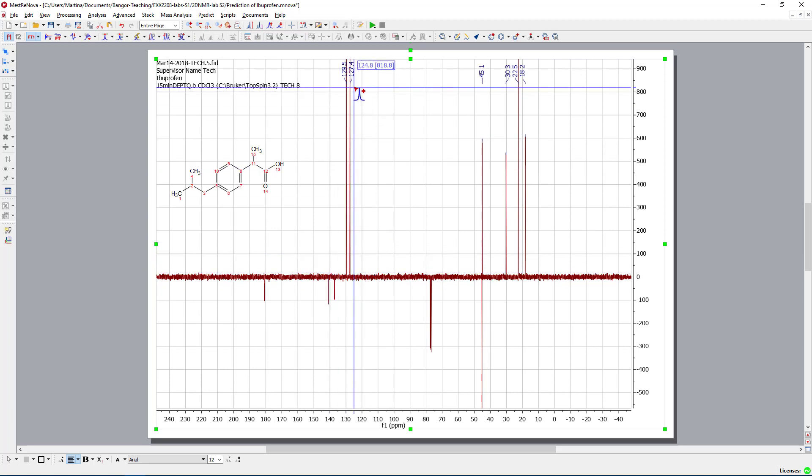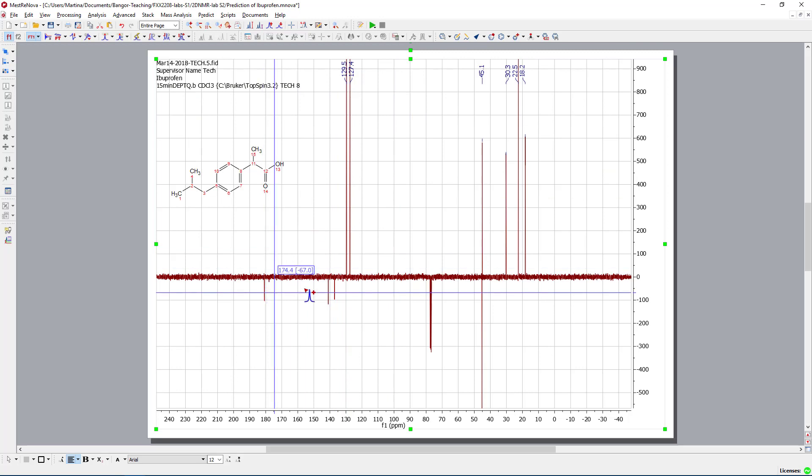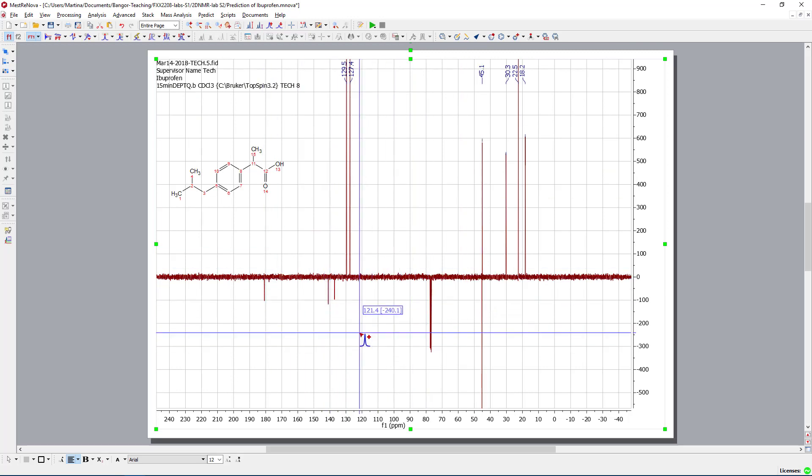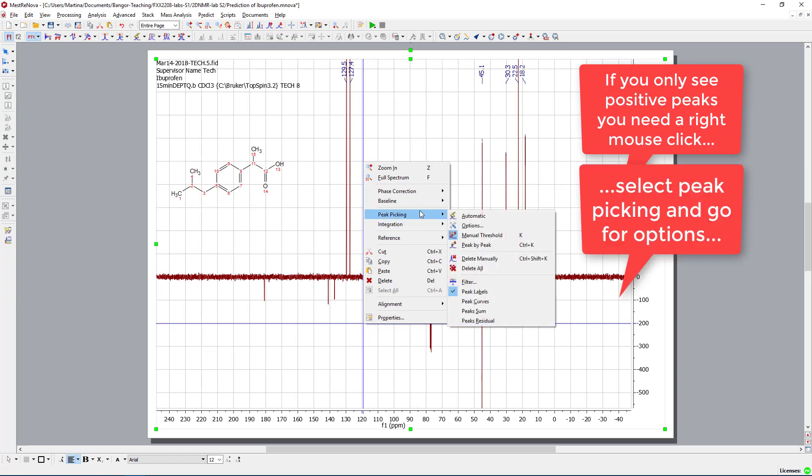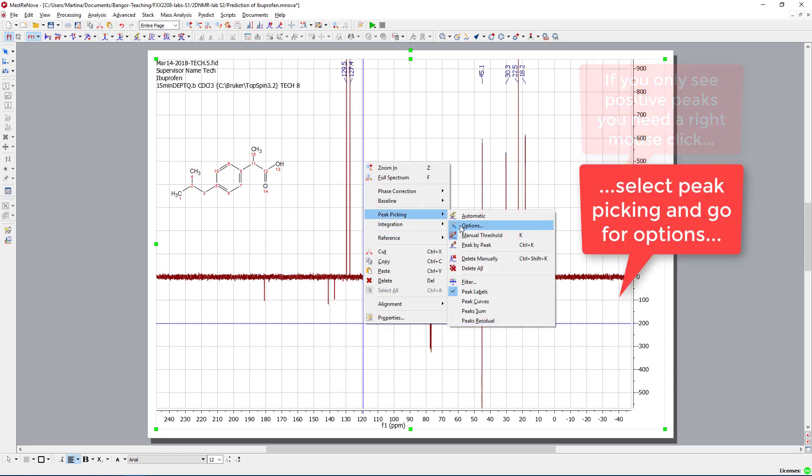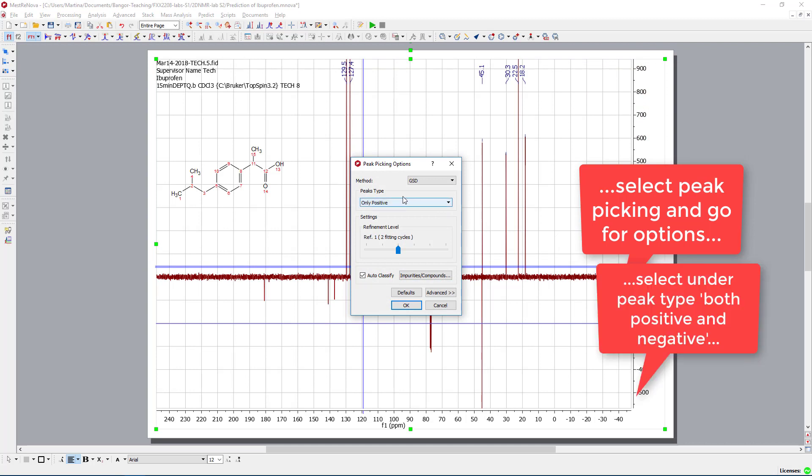But if you look here, you see only the positive peaks have been picked. We don't see anything here for the negative one, what to do here. So for this purpose, we do a right mouse click and go for peak picking and go for the options.